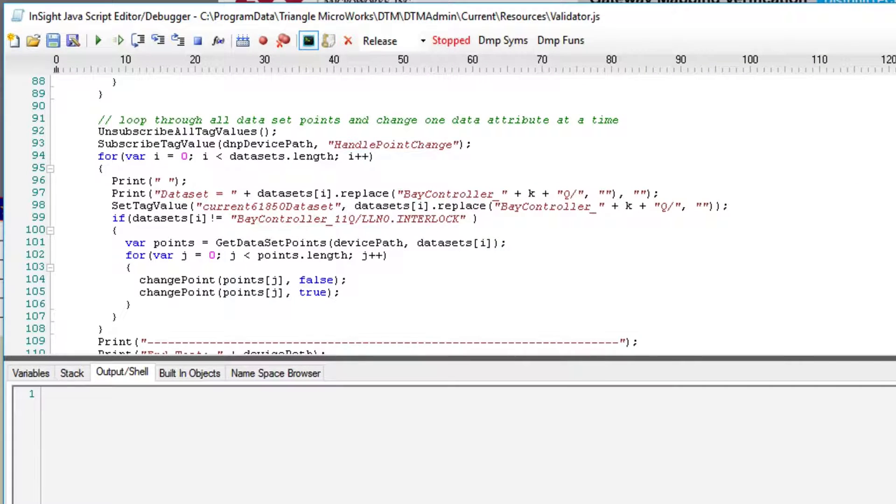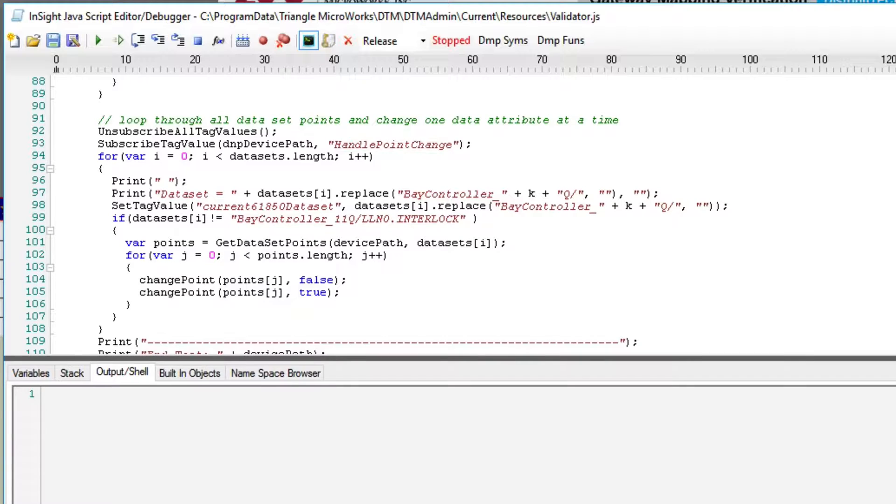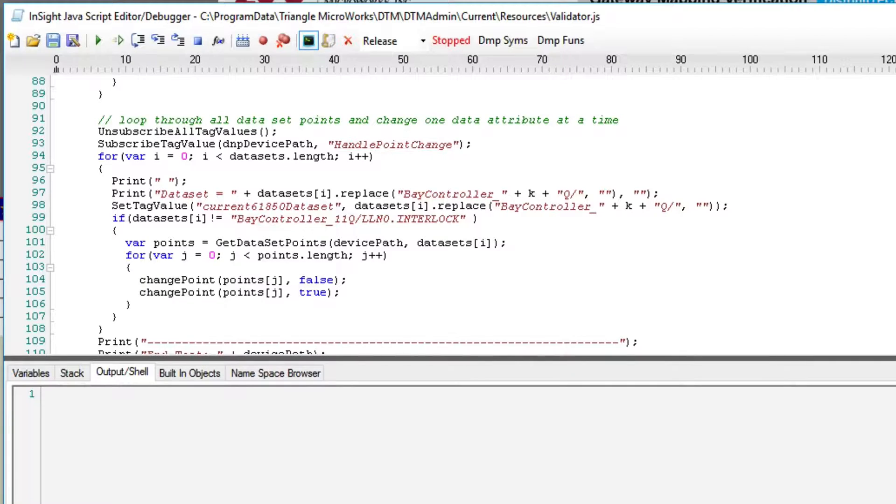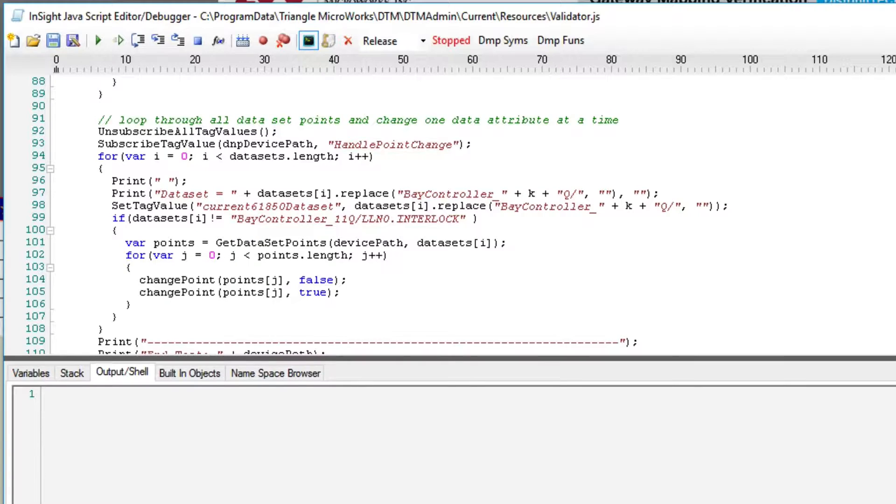The test script starts by parsing the IEC 61850 object model, including both complex objects and data attributes, and then creates a list of data attributes that are in the datasets. This list will serve as the list of points to be tested. For this example, we're limiting the test to the common data classes MX, or measurands,